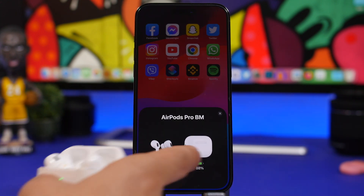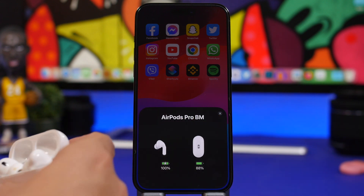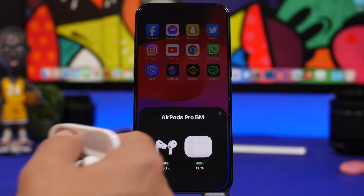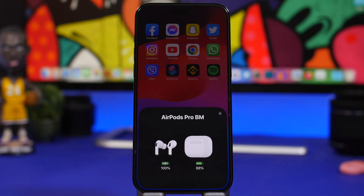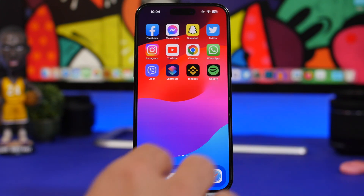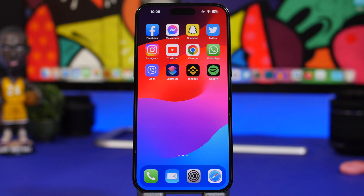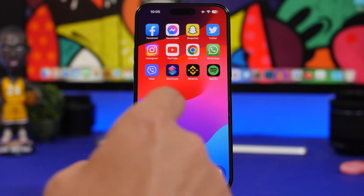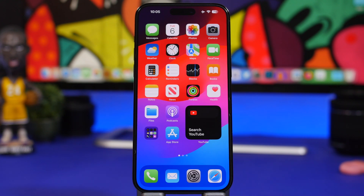We now get dark mode for the AirPods popup. Previously it would always show in light mode regardless of your device's appearance setting, but Apple has finally changed that. That's it for this video — these are more than 30 new hidden features of iOS 17. Hope you enjoyed it, leave a like if you did, subscribe for more, and I'll see you on the next one.